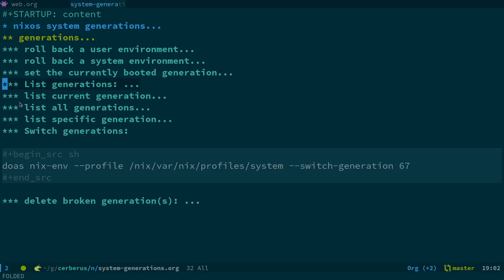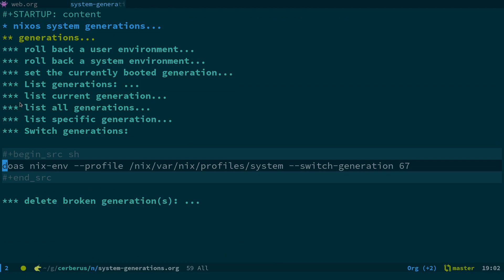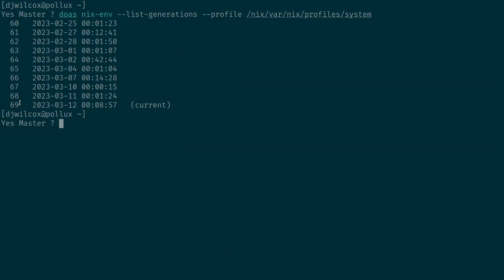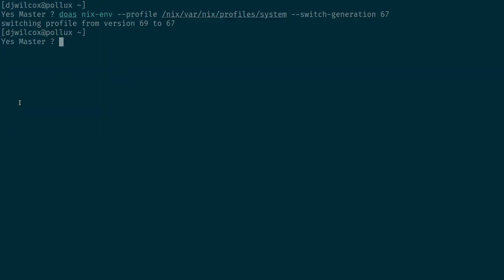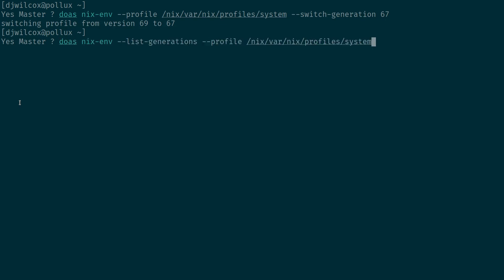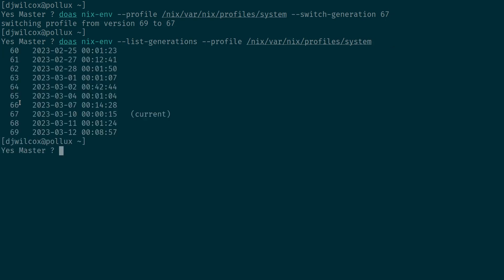So let's try this and see what it does. Switching profile from version 69 to 67. Let's run the previous command again to list the generations and you can now see generation 67 is the current generation.